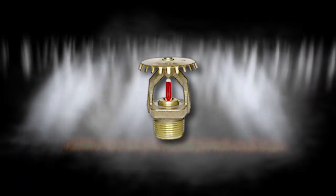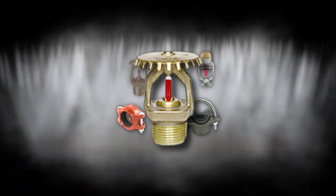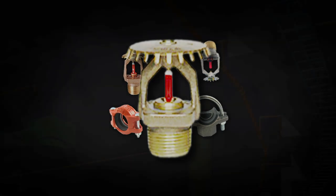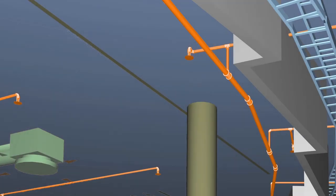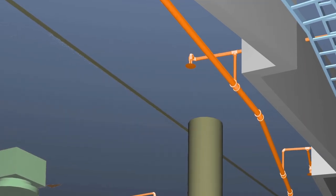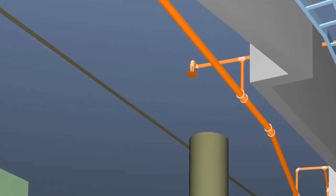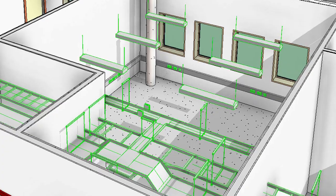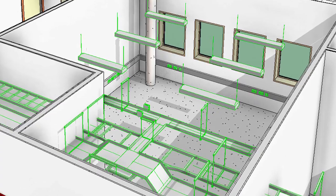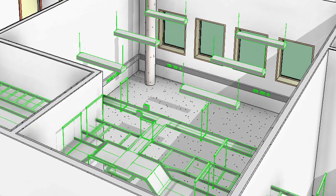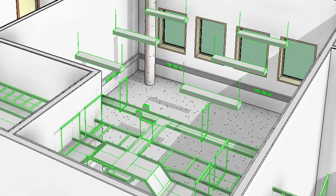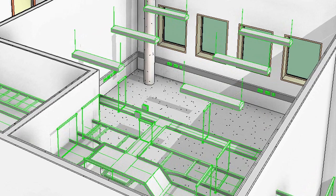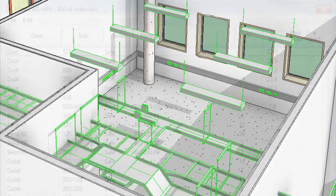When designing sprinkler systems, you can be sure they're approved, since MagiCAD's sprinkler calculations are certified. As you design electrical systems, you can automatically create connections between plan drawings and switchboards.